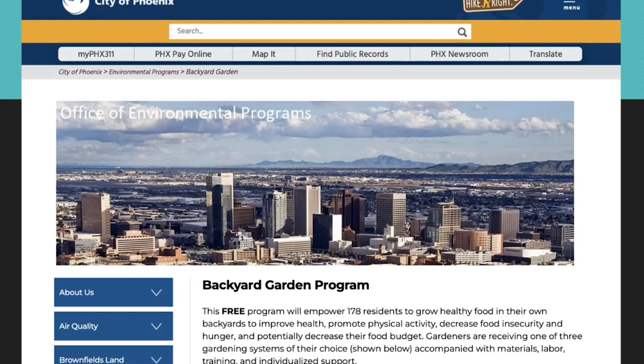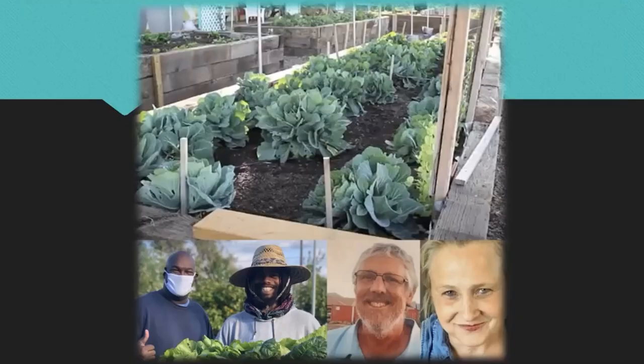The Phoenix Backyard Garden Program was initiated by the Office of Environmental Programs of the city of Phoenix, where they took some of the rescue money and asked: can we put gardens in people's backyards, supported by the city, that will help them grow food for their families? That's the concept. To do that, they engaged three organizations to work on the program.